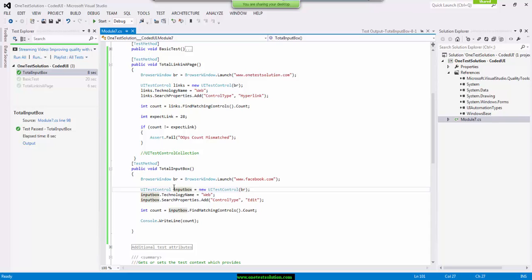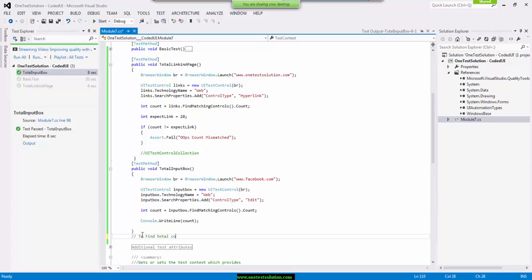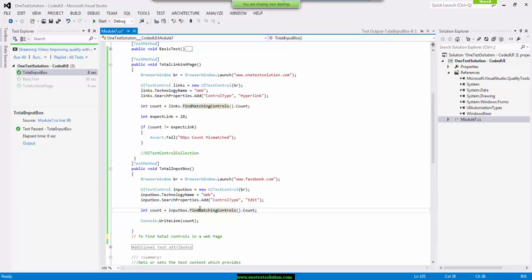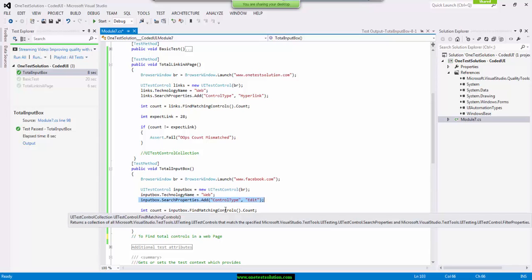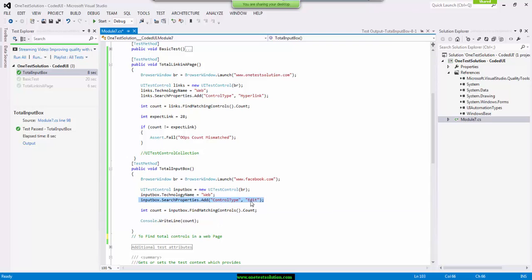Let's say now, okay, here is one assignment that you guys have to do. Write a script to find total controls in a web page. Okay. It may be edit box, it may be hyperlink, it may be button or any control. I need to find, I need to count the total number of controls in a web page. So the trick there it's going to be, we cannot use this particular statement, right, edit or hyperlink or something.